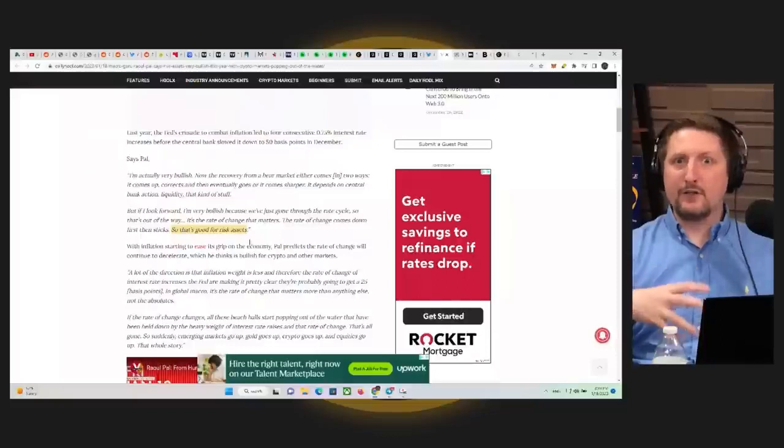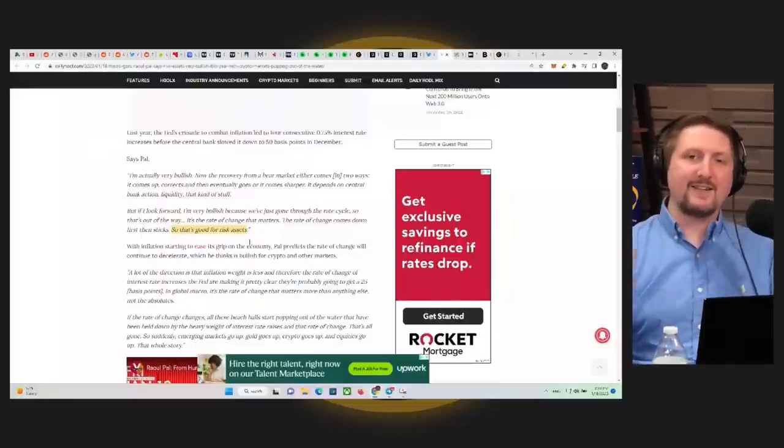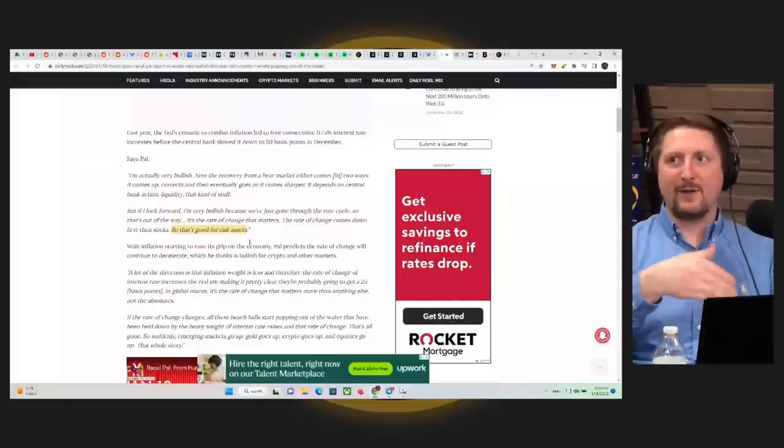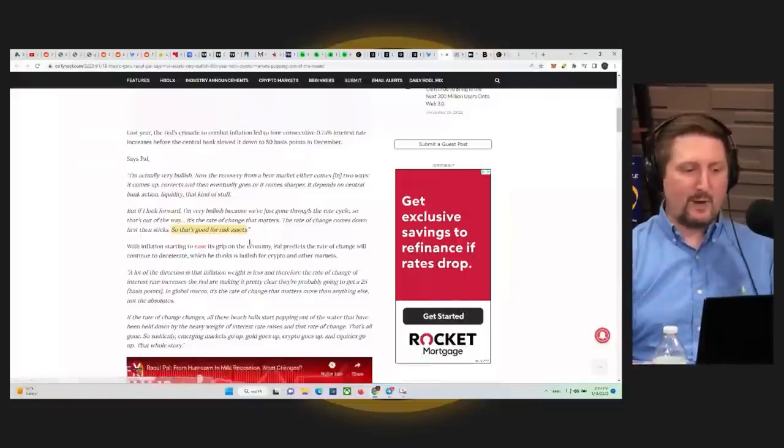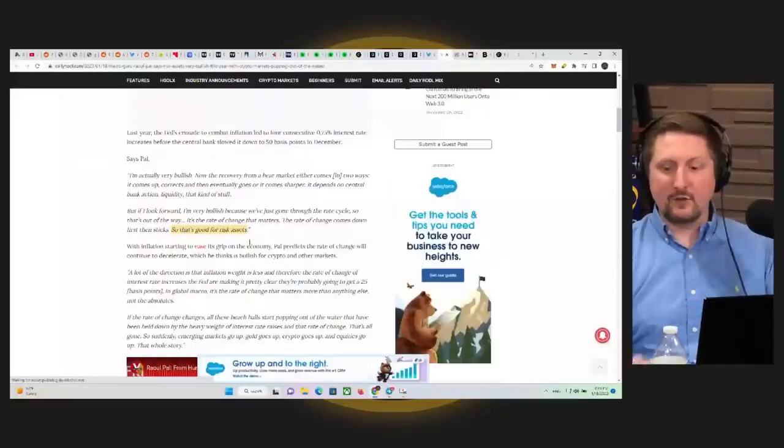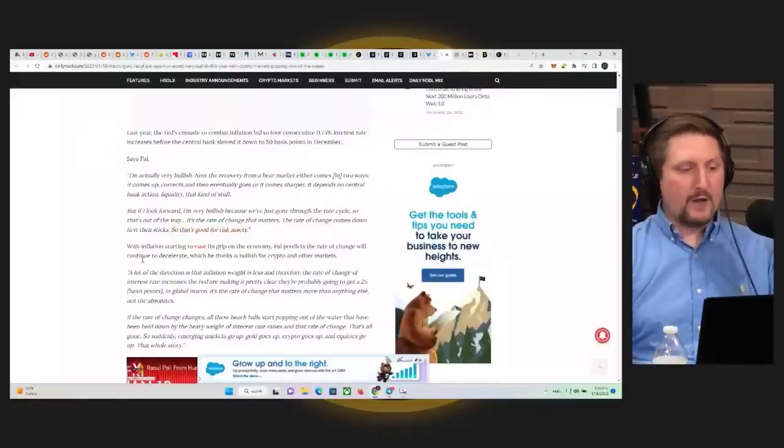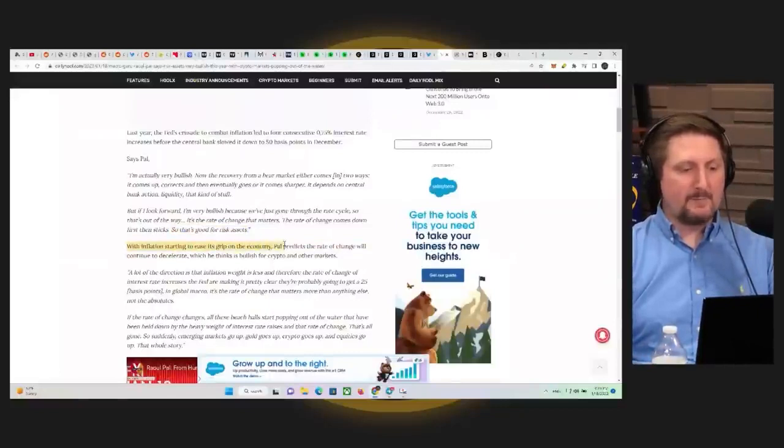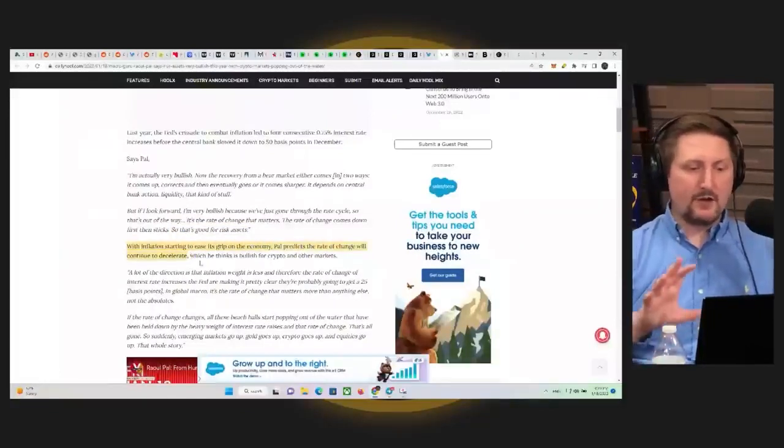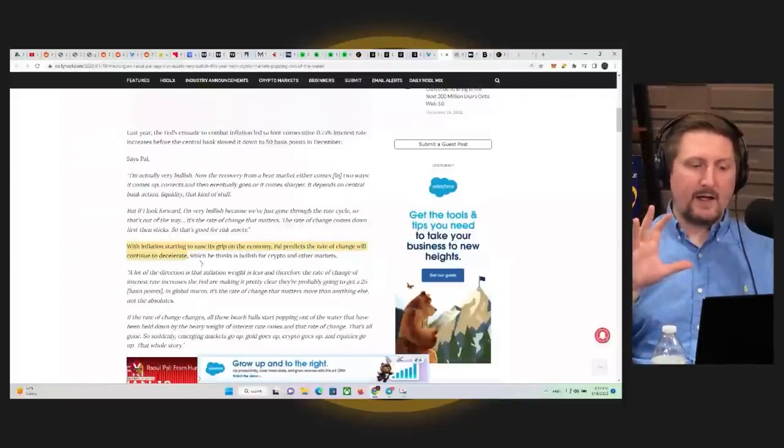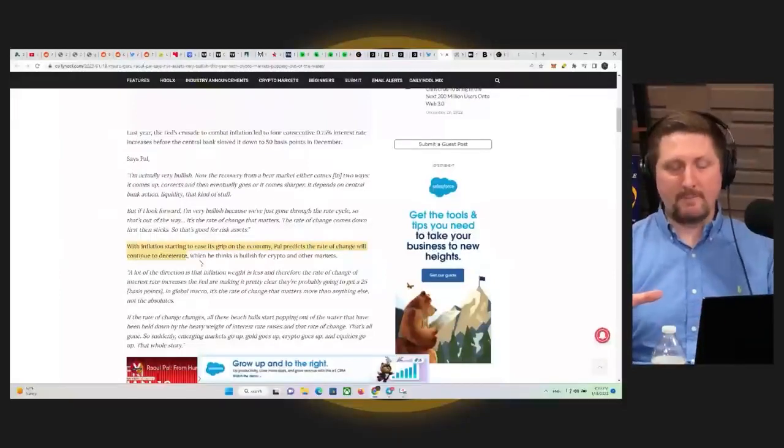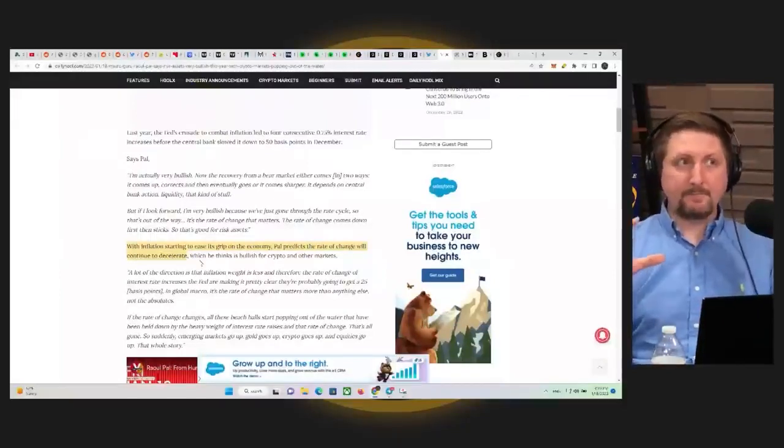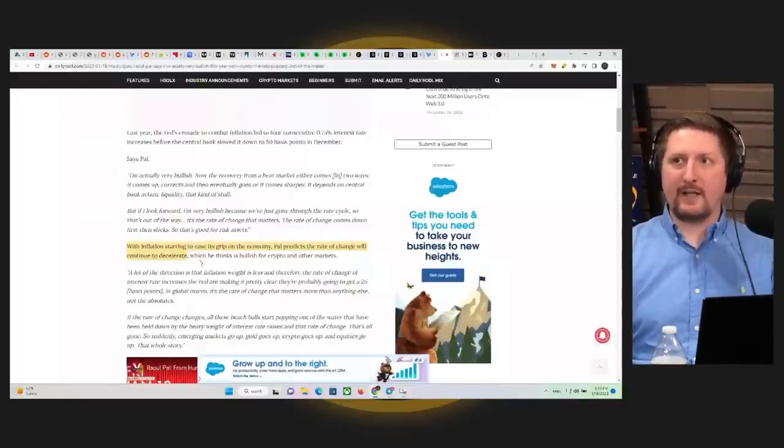And usually people don't notice that change in the market until it's too late until we're at the top of that trend. So that's why information like this is quite useful. But with inflation starting to ease its grip on the economy, Powell predicts the rate of change will continue to decelerate in terms of the CPI and inflation itself. That's already coming down based on how they're calculating numbers for 2023.